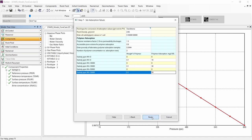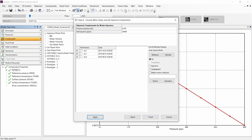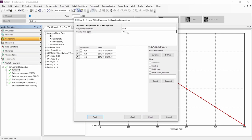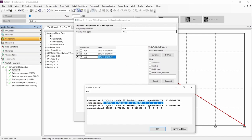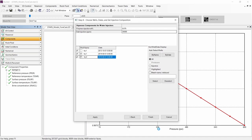Let's continue to the next step, where we can include polymer injection and salinity concentration. We can also activate the injectors and the data we want to include for our process. Let's click Finish. We'll see a message indicating that the polymer concentration and salt concentration were converted to mole fractions. Click OK.